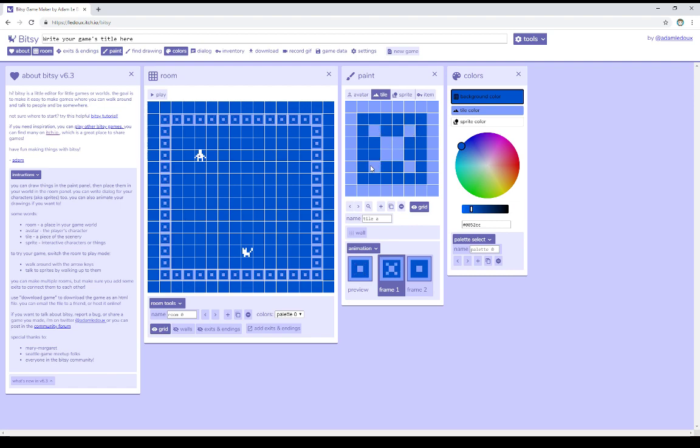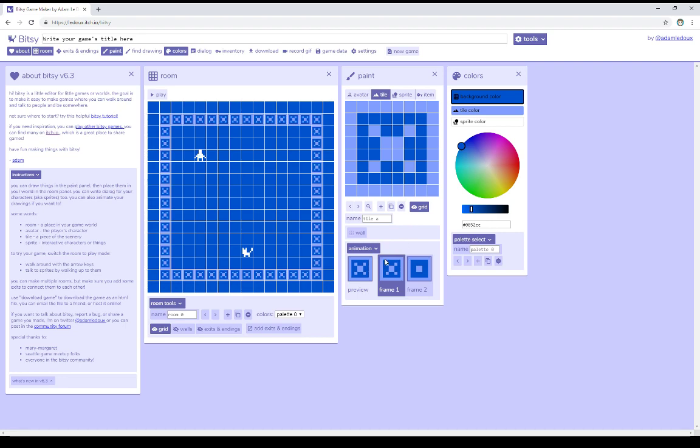So, for an effect, I could have all of these blink by adding dots to Frame 1 that don't exist in Frame 2, and so it moves between this two-frame animation.